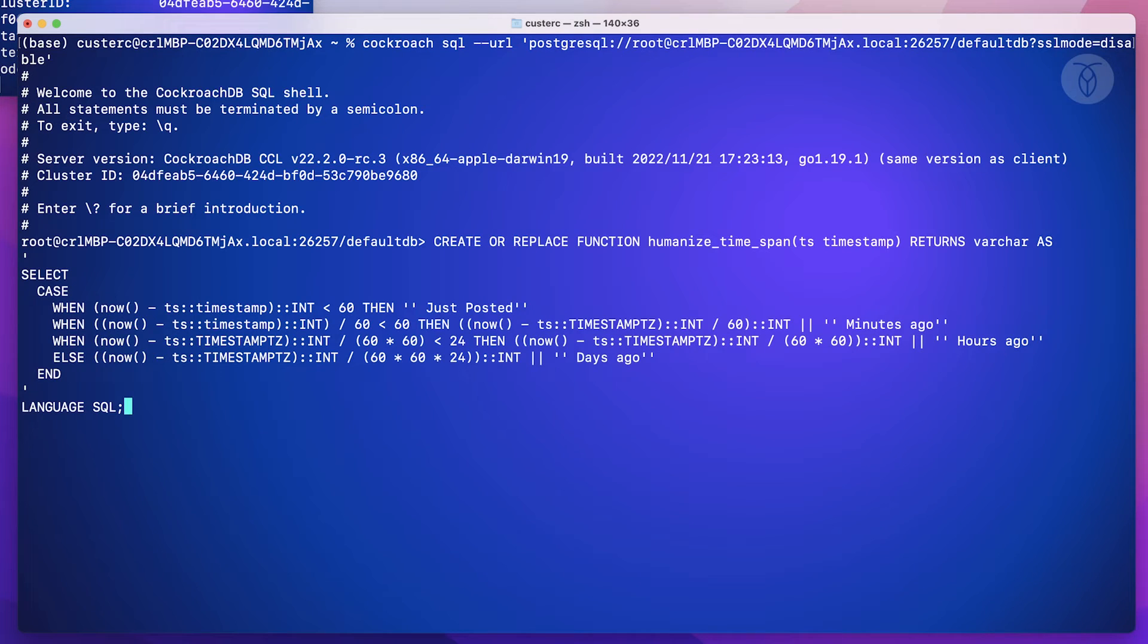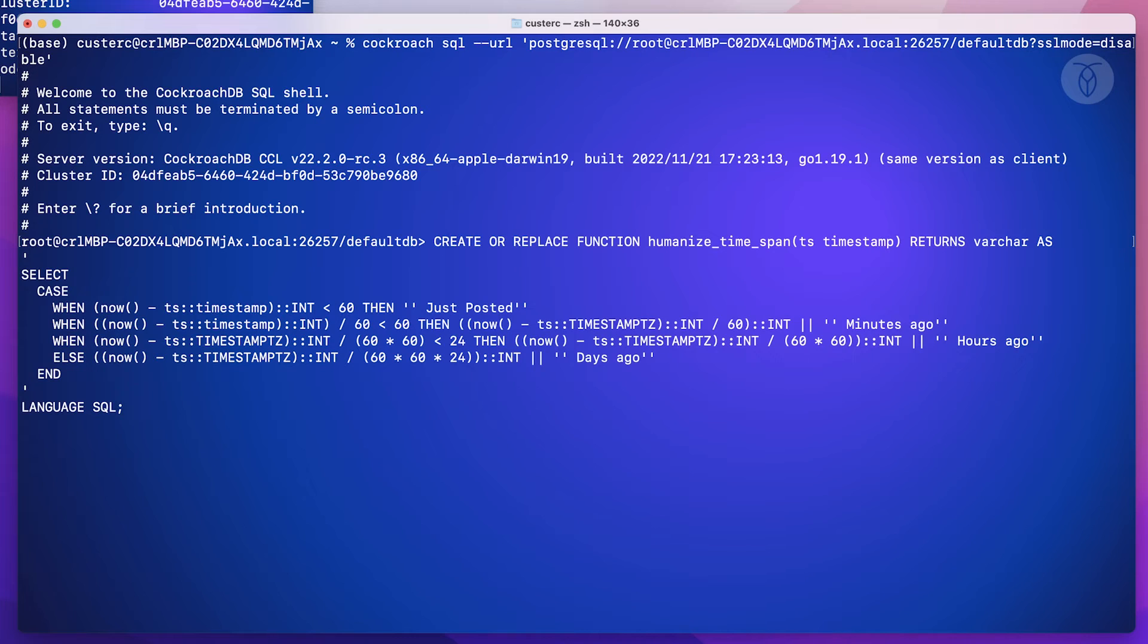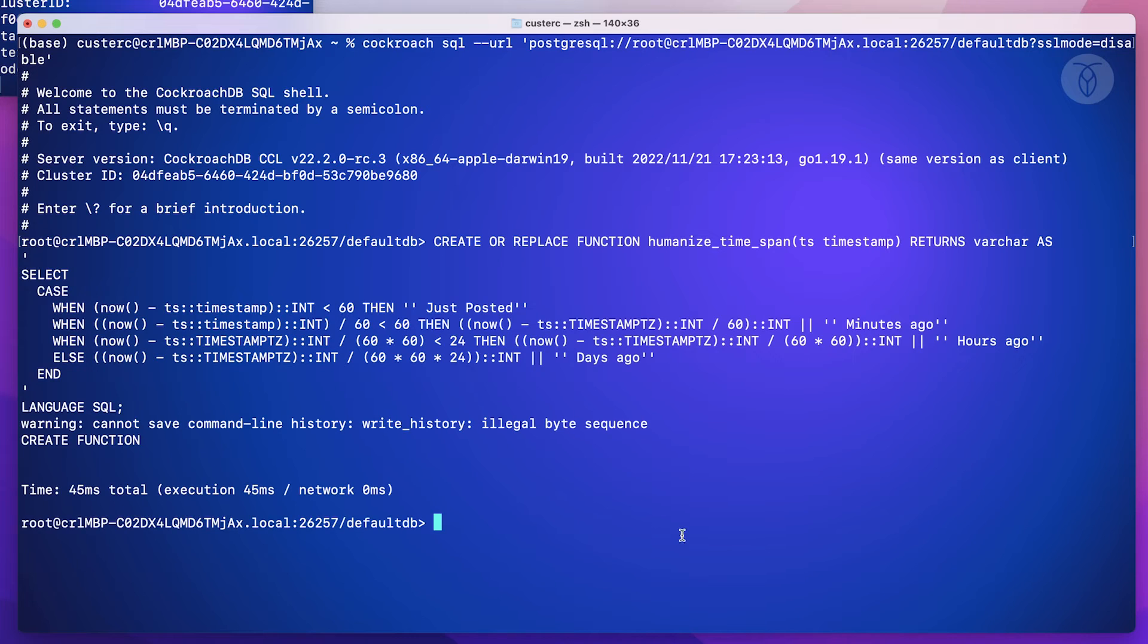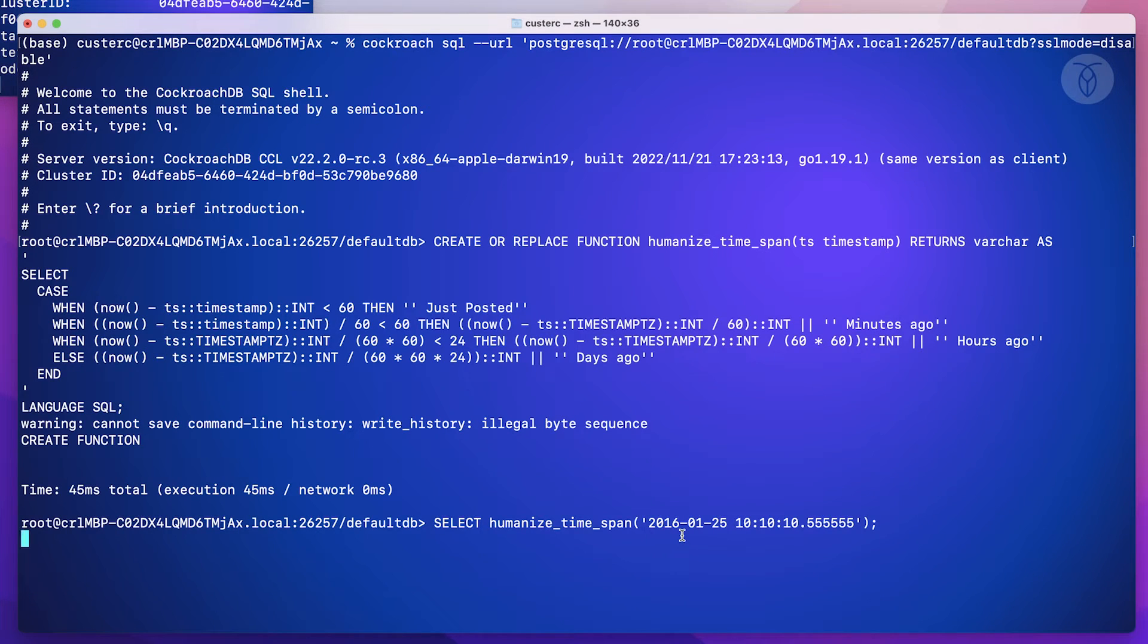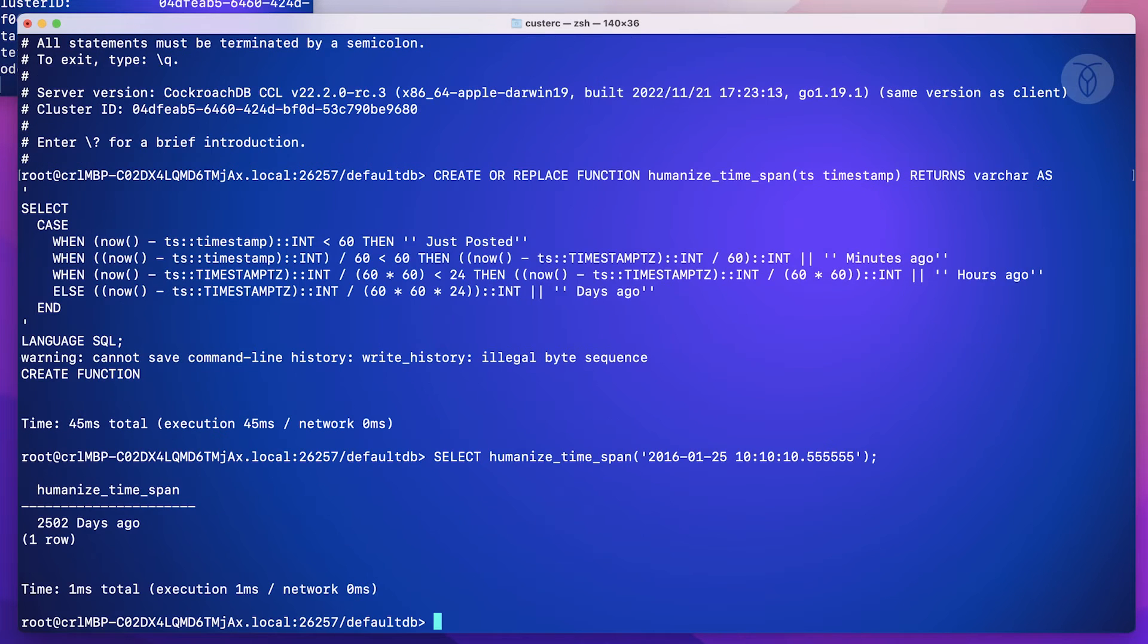Basically what this does is takes a timestamp value and calculates the number of minutes, hours, or days ago that that value is from the current time. To demonstrate, let's give it a timestamp value, in this case one from quite a while ago. And we can see the expected result is returned.